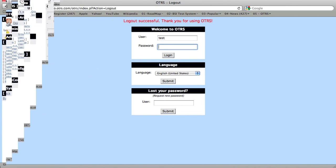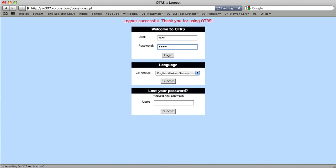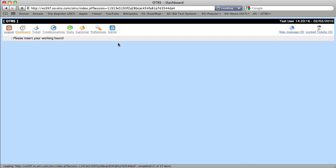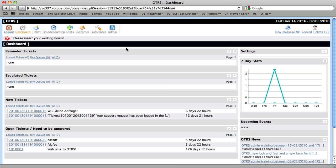Logging back in as our test user, we'll now see that we have the warning, please insert your working hours, but we can do other things within the system.